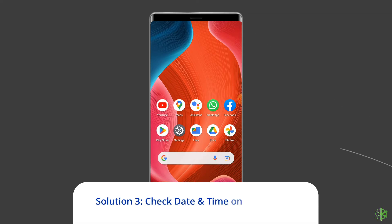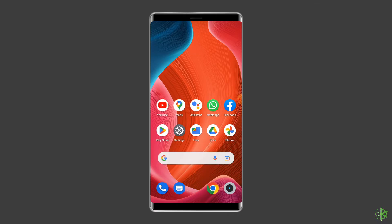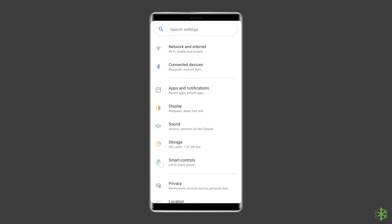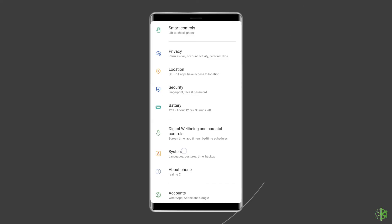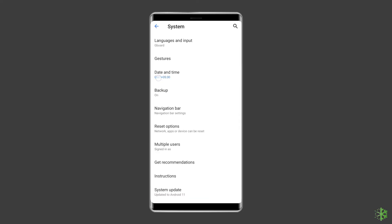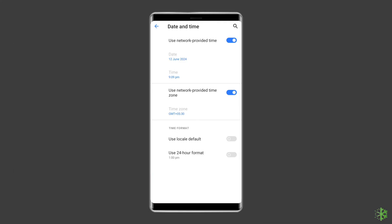Solution 3: Check date and time on your phone. Usually, browsers check and confirm the time on devices to validate and perform certain tasks. If the date and time on your Android device don't match the actual time according to your location, this error appears. Go to Phone Settings, then Additional Settings or System. Tap on the Date and Time option, then enable the Automatic Date and Time option. Or you can also set the date and time manually according to your location.